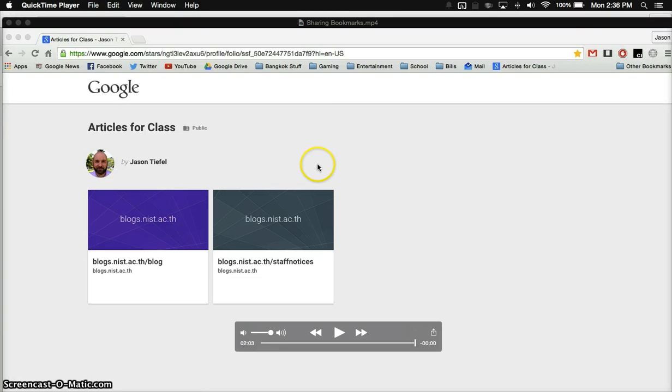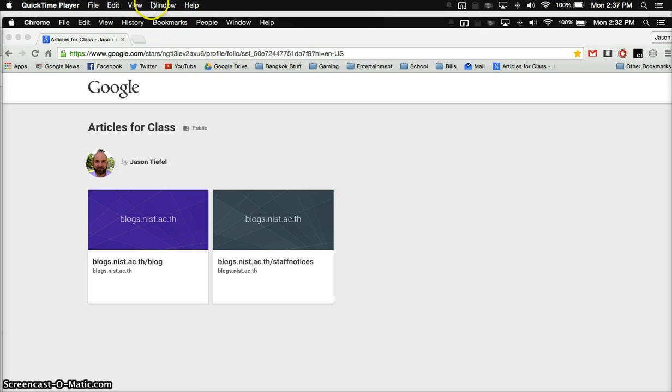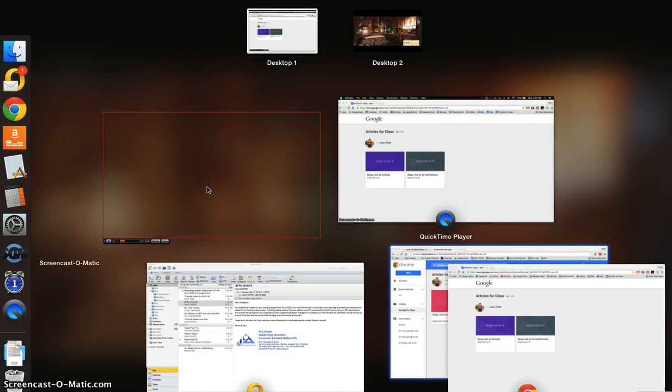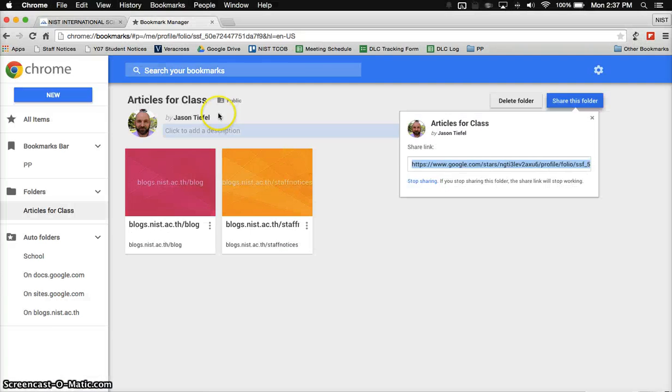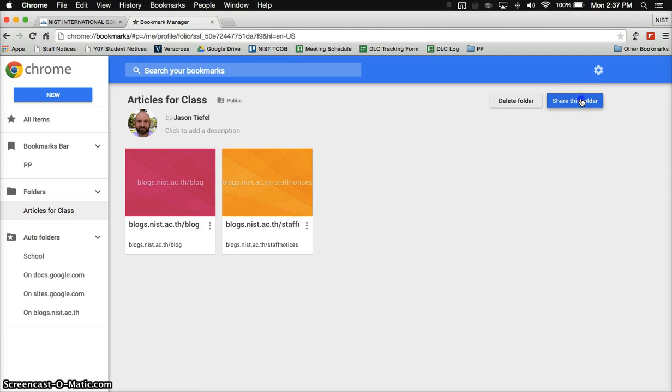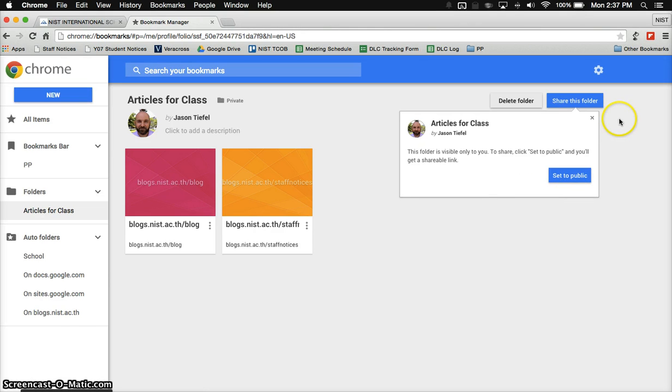And just so you know, you can actually stop sharing this folder. All you need to do is go back to your bookmarks manager in Chrome, find your folder, click on share this folder, and click stop sharing. That will disable the share link. They won't be able to get into that folder anymore, so that's how you can deactivate it if you need to.